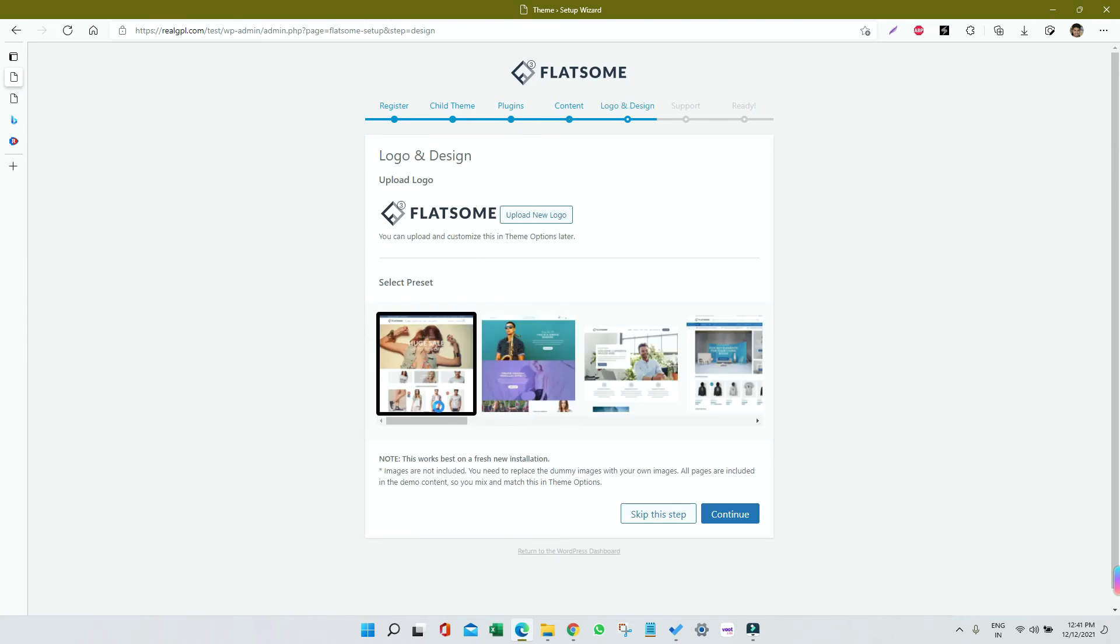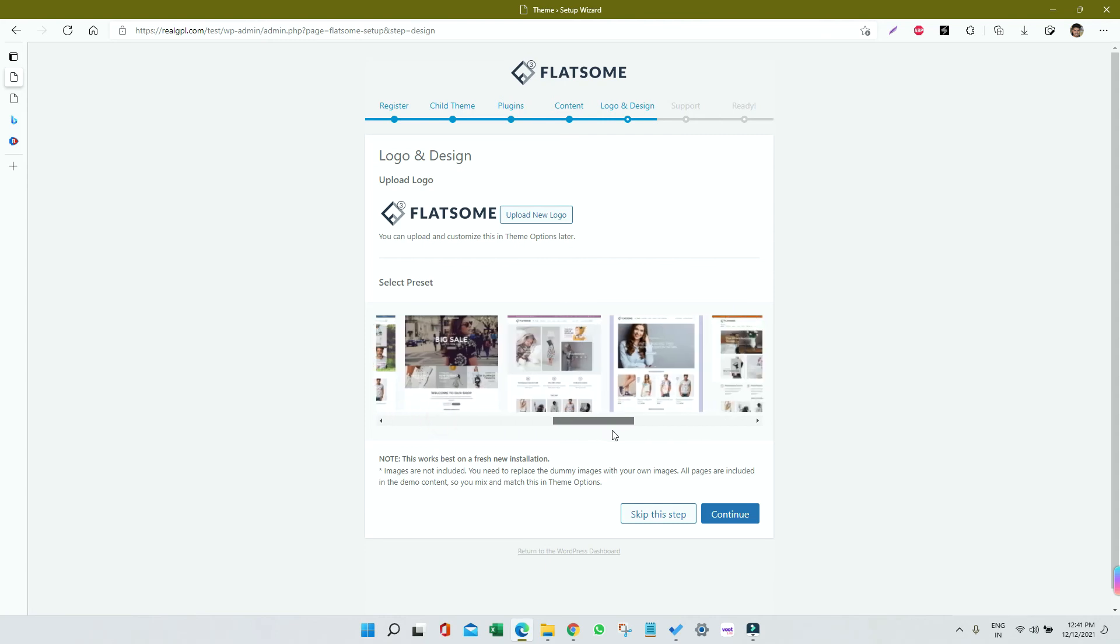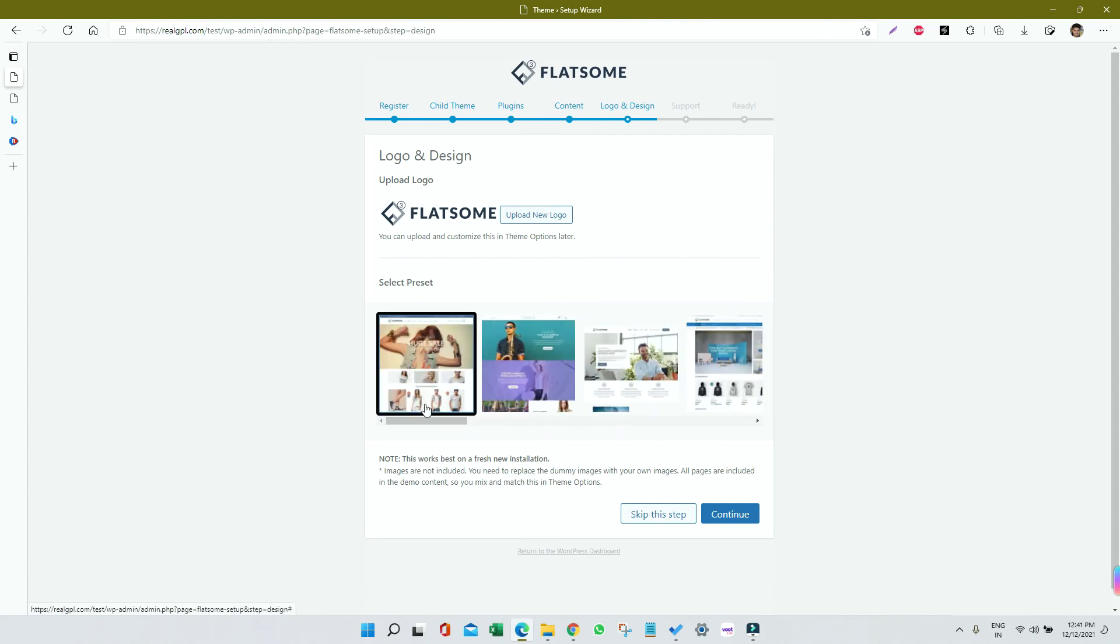You can see we already have installed the content. Now let me choose a preset here, which is the default one. I can choose other ones as well. There are many. Then if you want to change the logo, just upload your logo here. Otherwise you can do it later on as well.